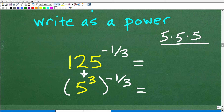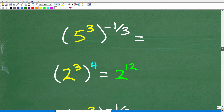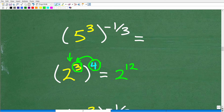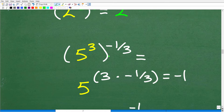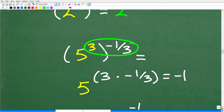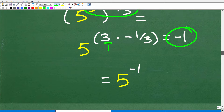Now we use another property: when you have a power raised to an outside exponent, you simply multiply the exponents. For example, 2 to the third power, all to the fourth power, equals 2 to the twelfth power. So 5 to the third power, all to the negative one-third power — we multiply 3 times negative one-third, which equals negative 1. So now we're down to 5 to the negative first power.